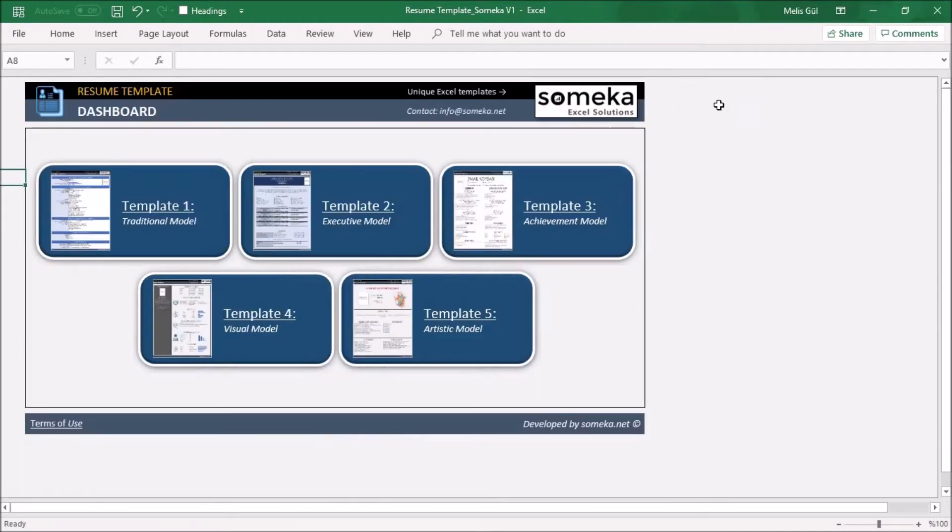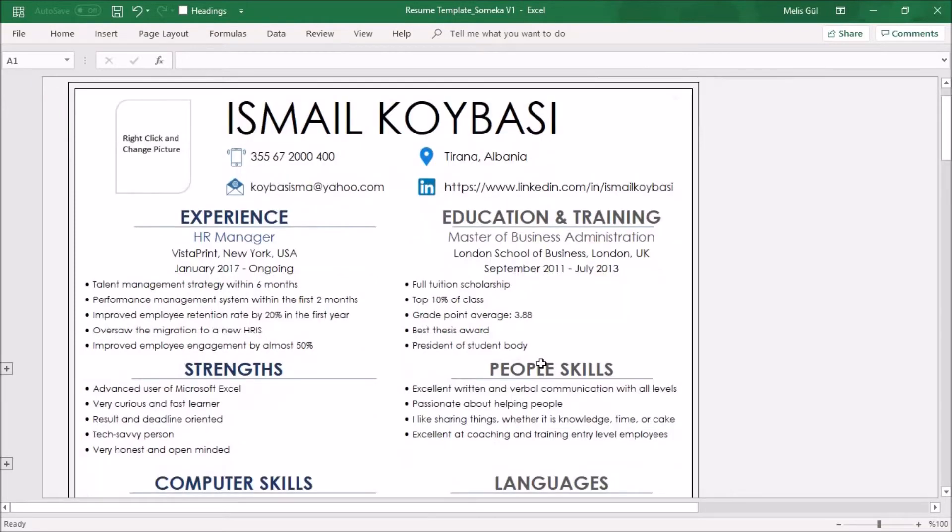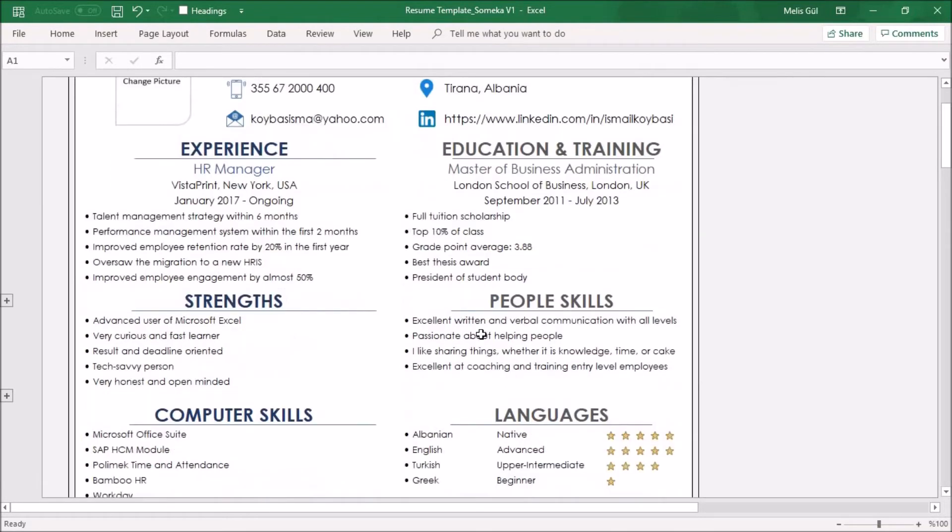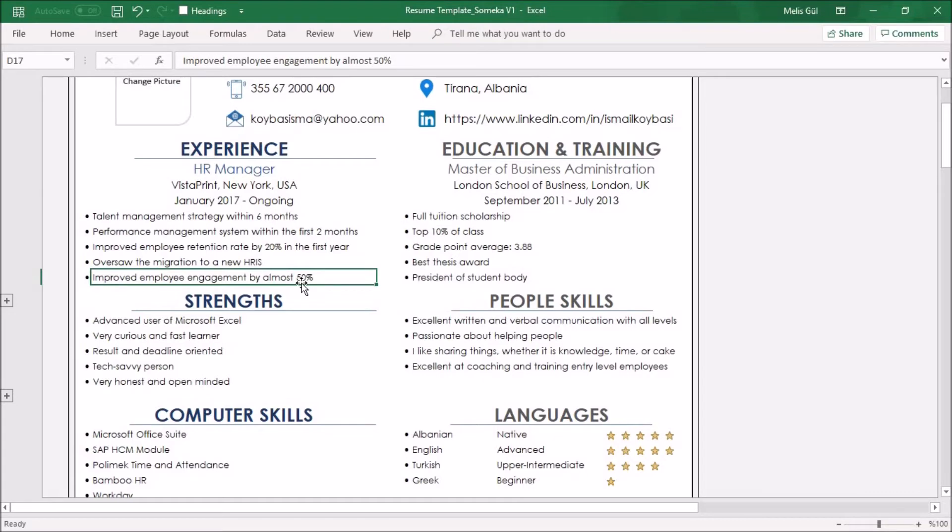The achievements model focuses on your personal achievements, especially your positive impact on your previous experiences. That's why you need to highlight your successes clearly, not your duties. For example, improved employee retention rate by 20 percent in the first year, or improved employee engagement by almost 50 percent.